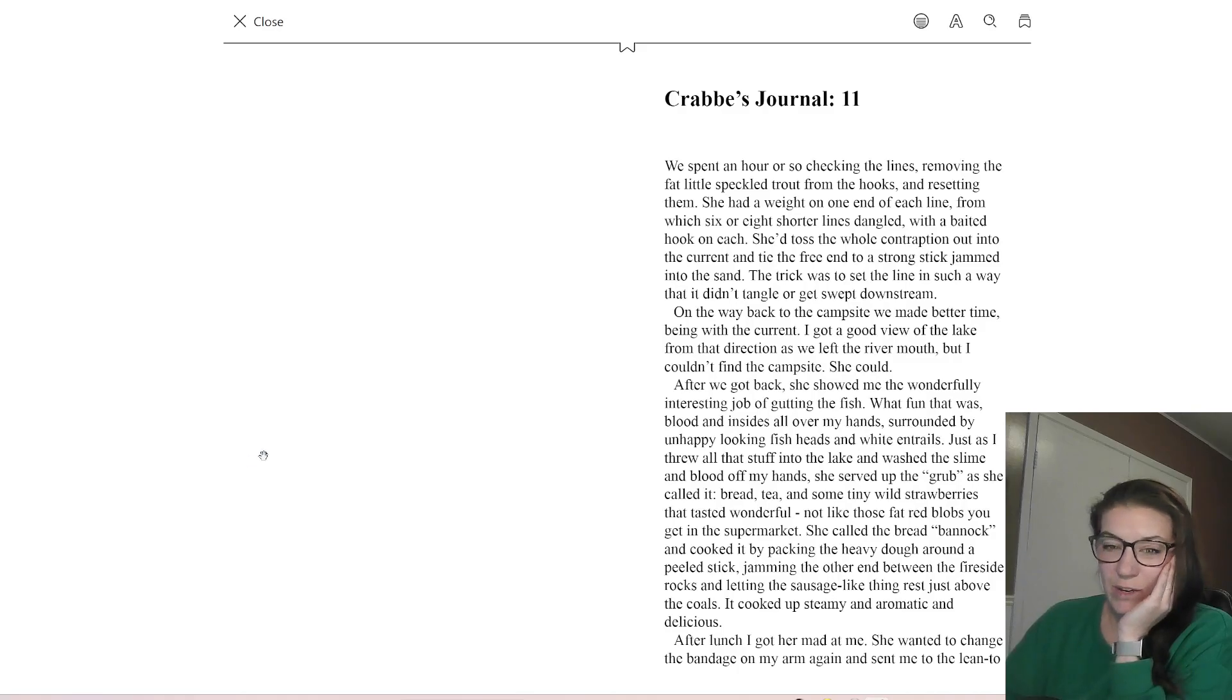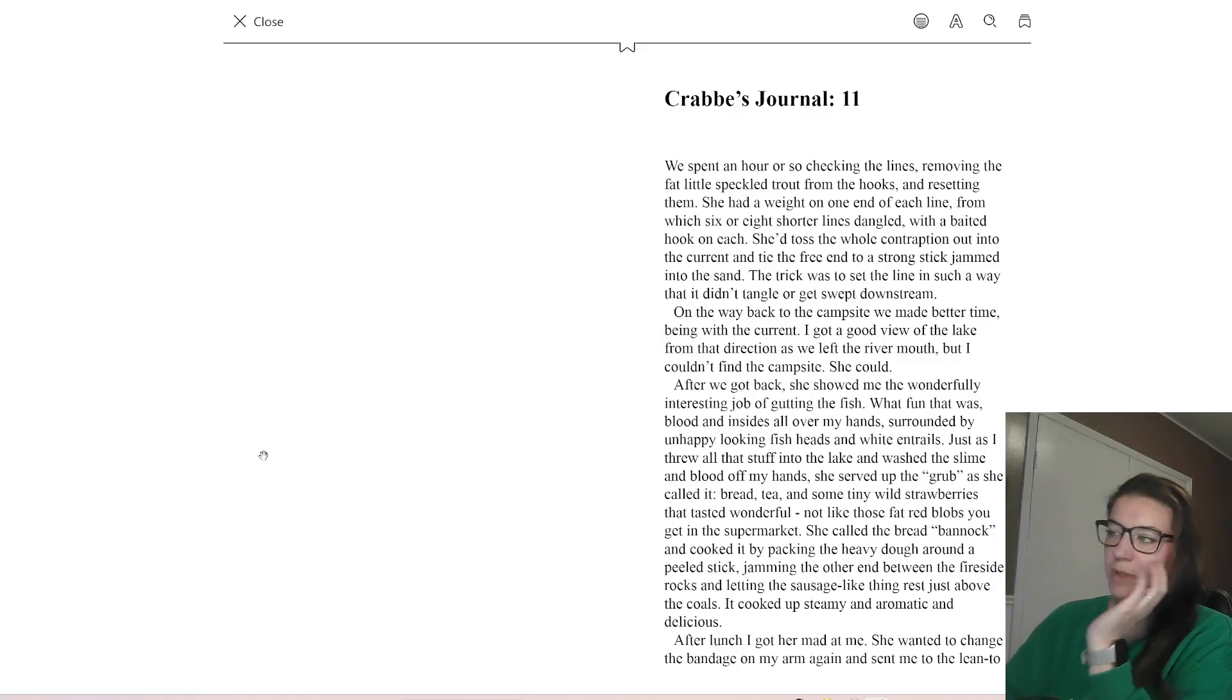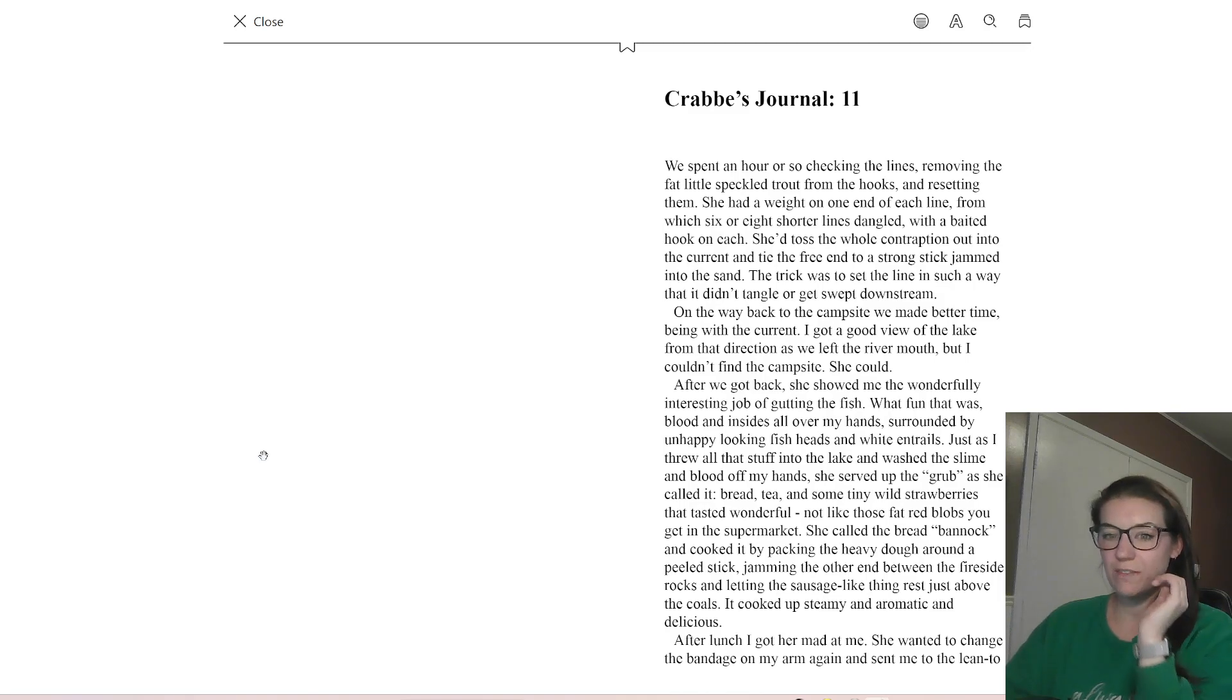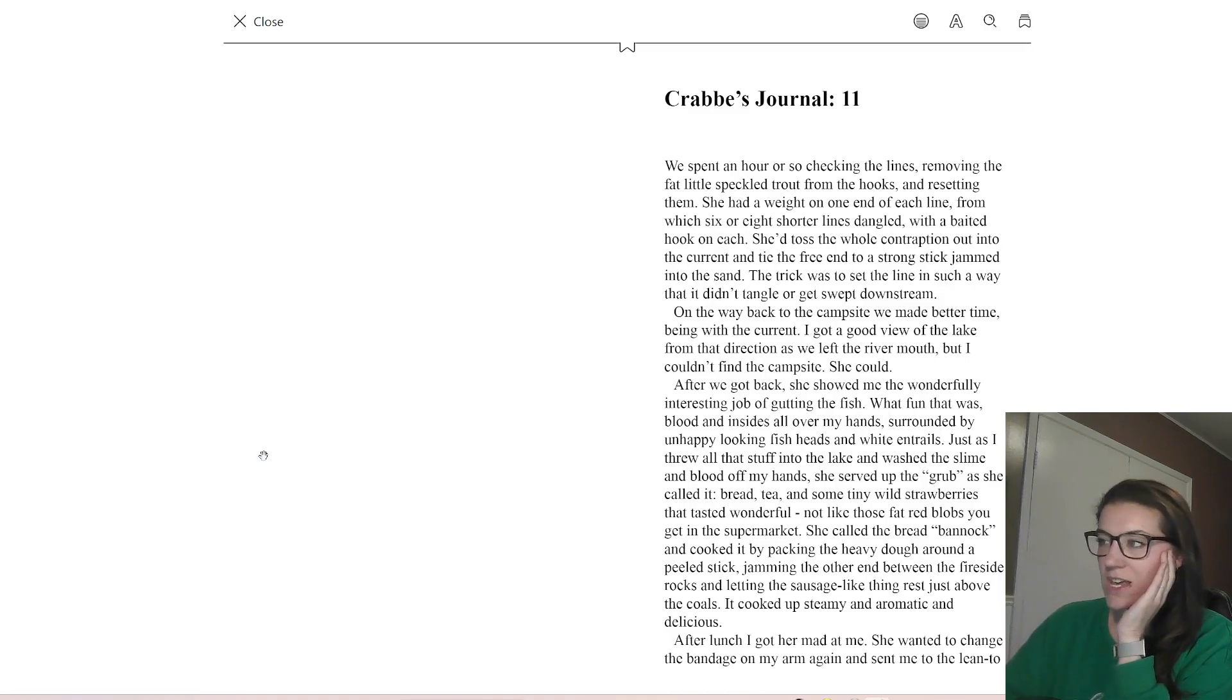Today we're talking about Crab Journal 11 from William Bell's Crab, sometimes called Chapter 11. This is the analysis video.